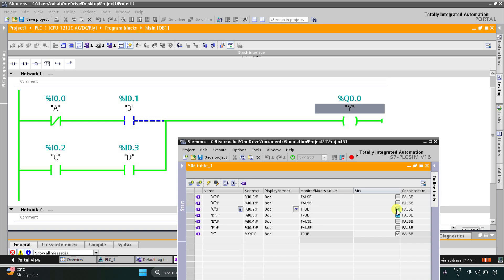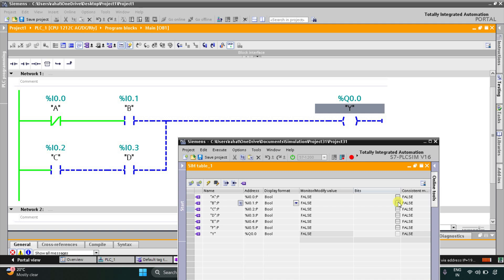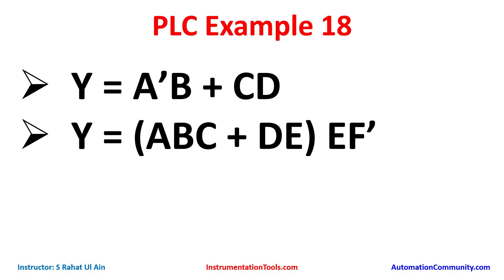So for output Y to be on, either C and D both should be on, or only B should be on but A should be off. Now let's move to another example: Y is equal to ABC plus D into EF-not.